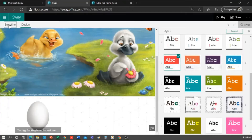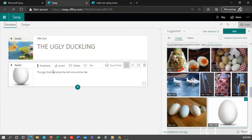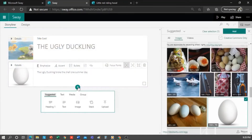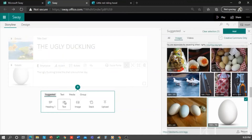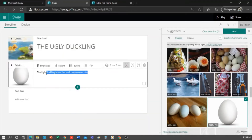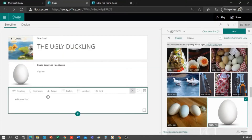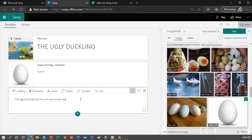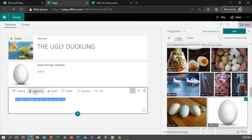Now I'm going to write here: 'Ugly Duckling broke the shell one summer day.' To see how it looks, we go to Design. The text hasn't turned out as I would like — it has remained as a footnote of the image. So what I would do is add a text card, cut the text from the image, paste it on my new card and increase the emphasis of this card. It puts it in bold type.